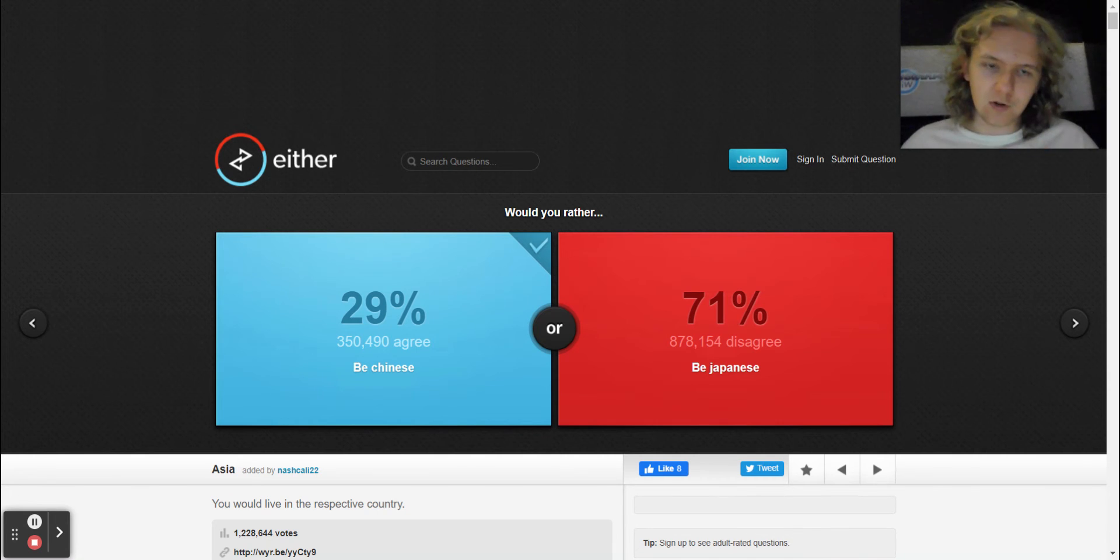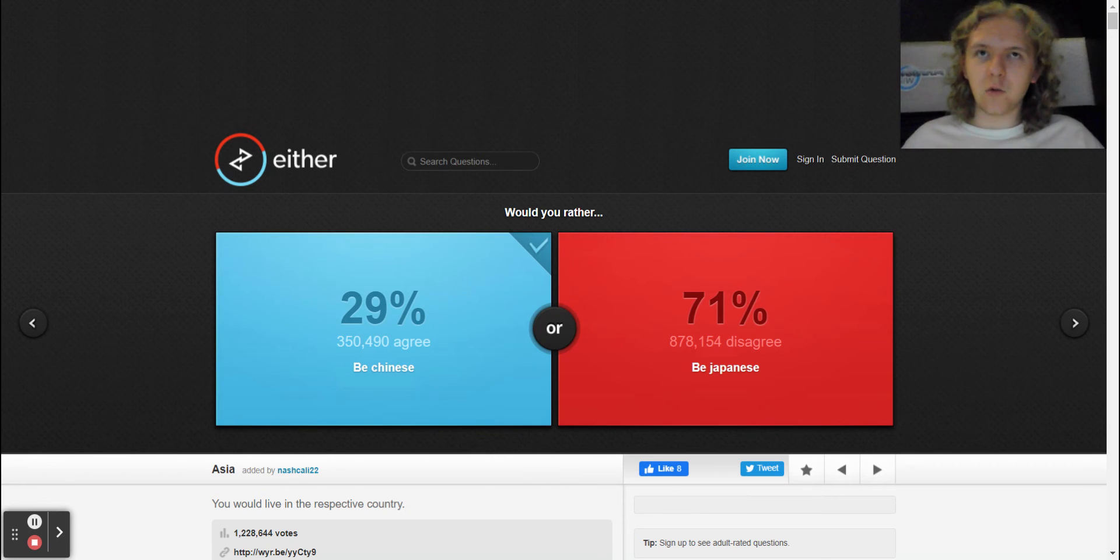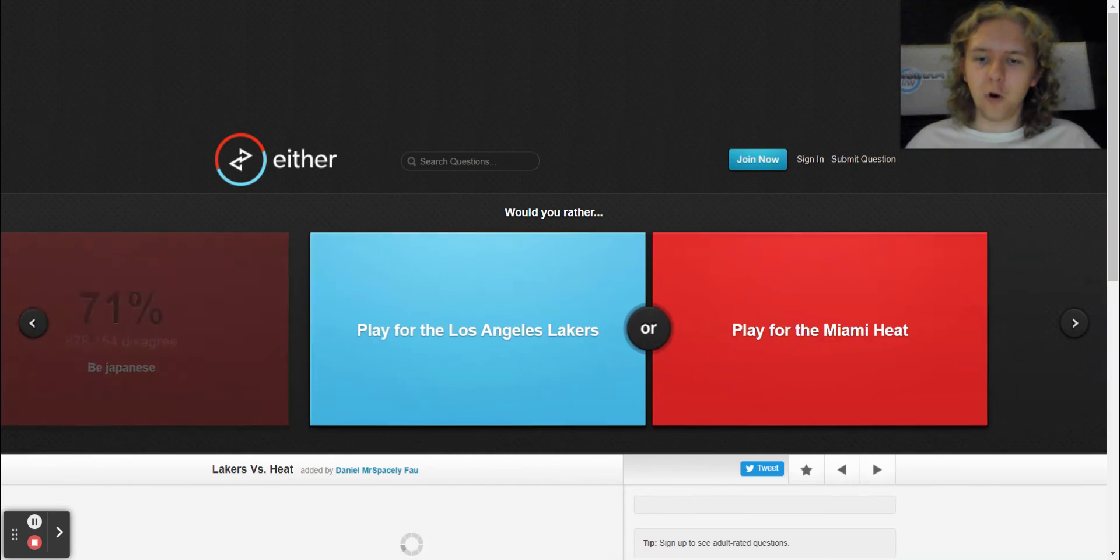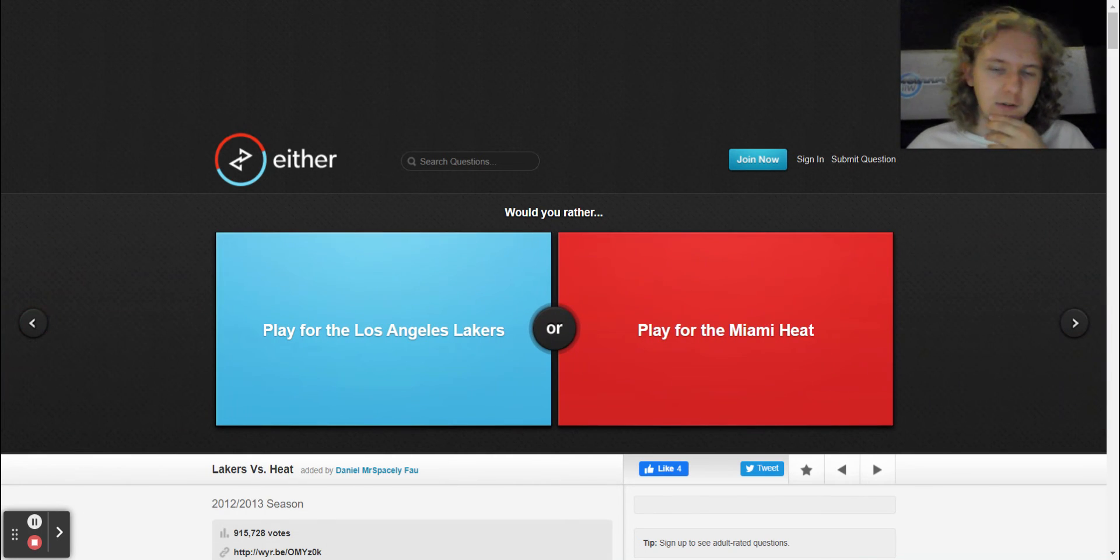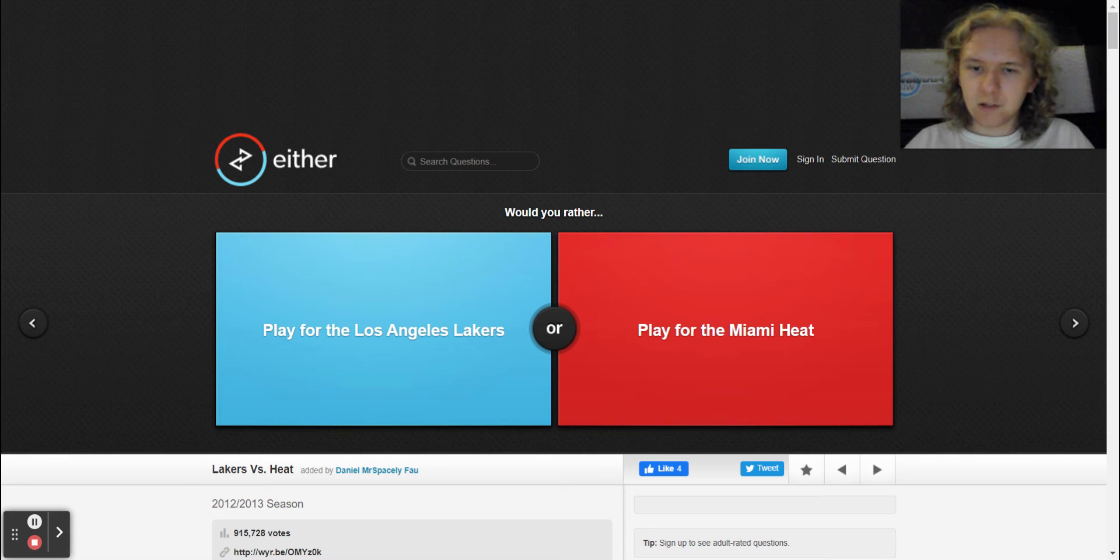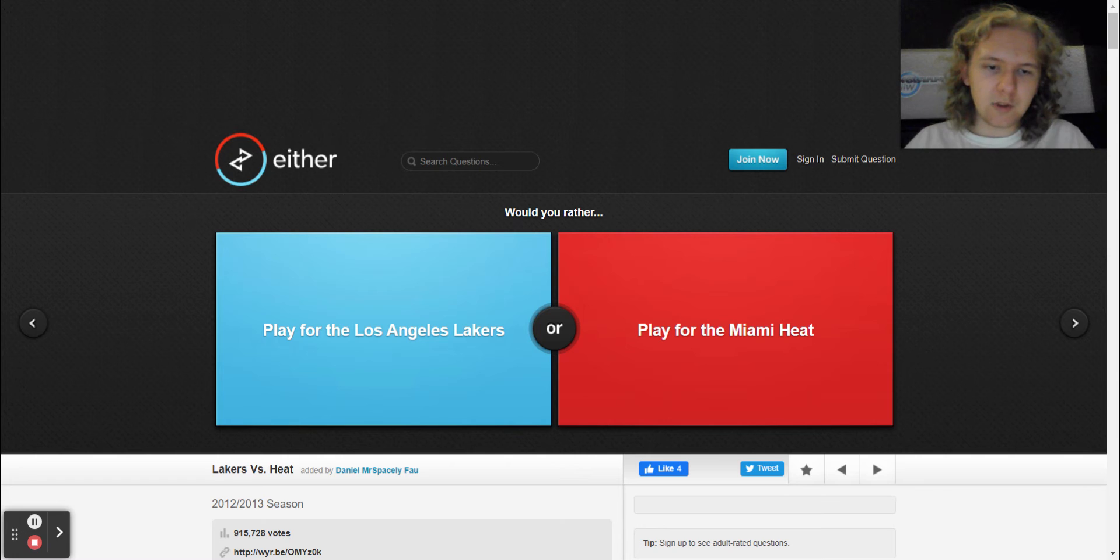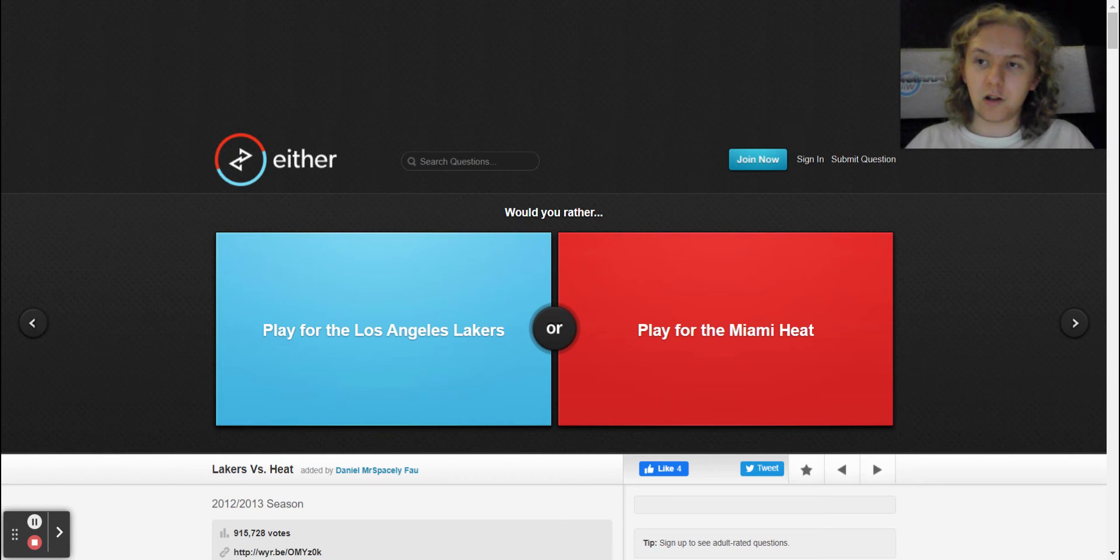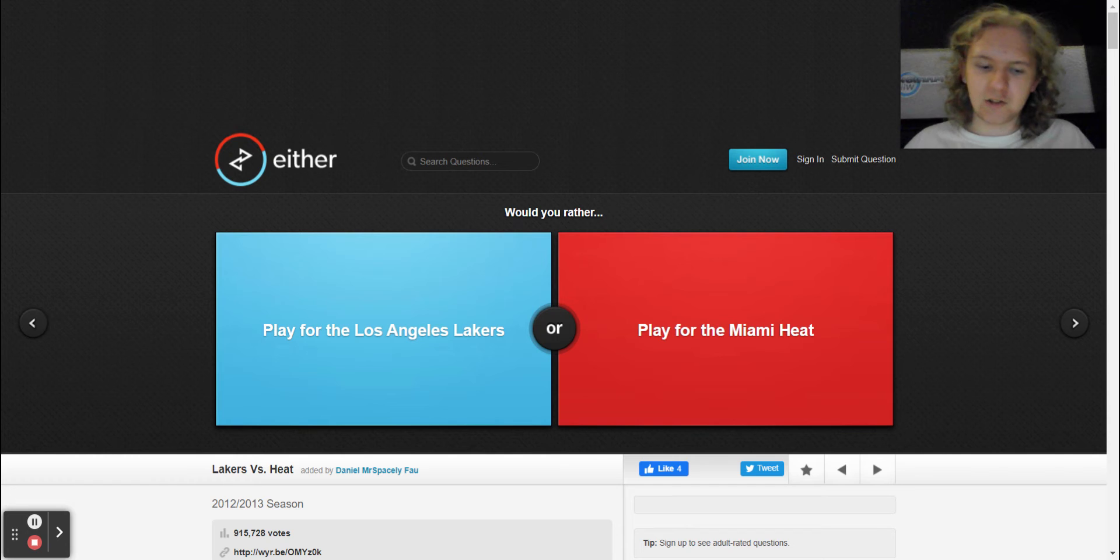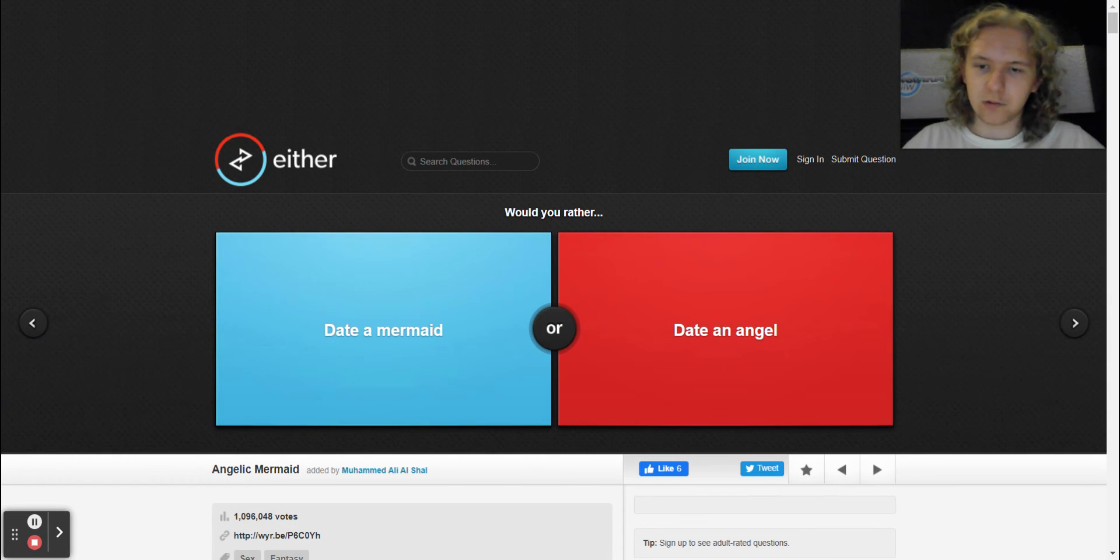So anyway, let's just do like a couple of questions before it gets anywhere to five minutes. All right, so would you rather play for the Los Angeles Lakers or play for the Miami Heat? I would not answer this question. I'd rather be on the Trailblazers, sorry.